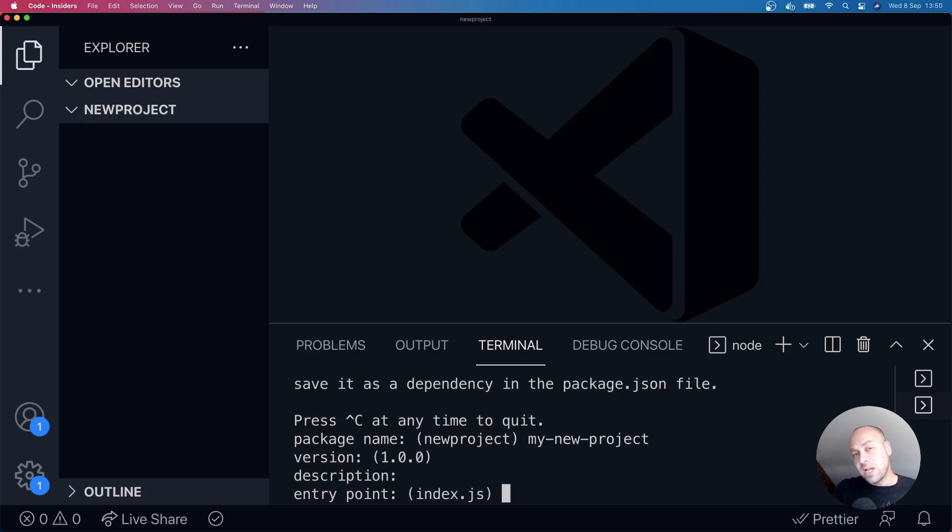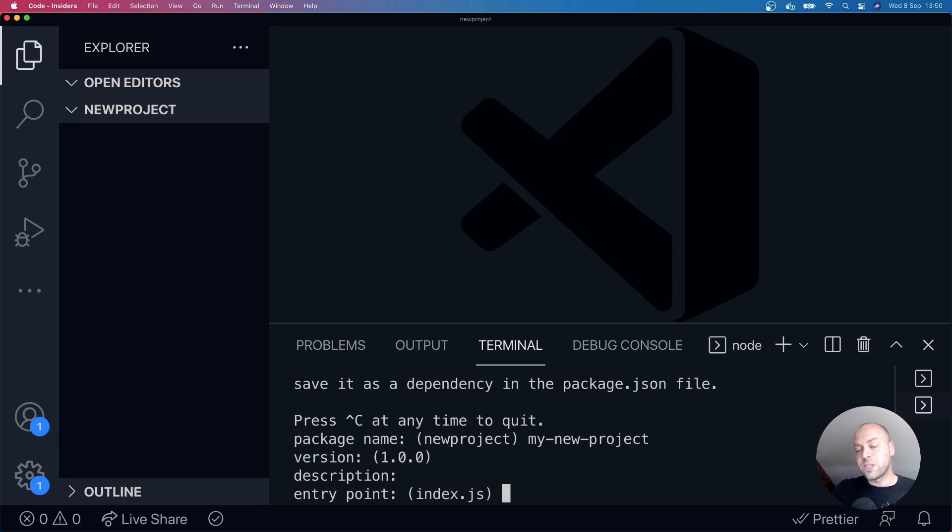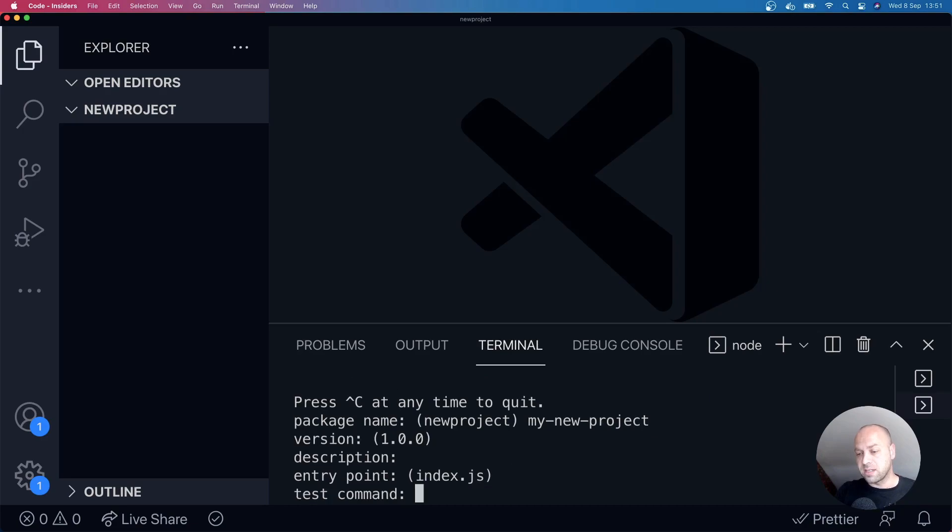And we've got an entry point as well. So if we actually try and start the project or build a project, then this will be the first point, the first JavaScript file that will be run. In other words, the entry point of where the project starts.